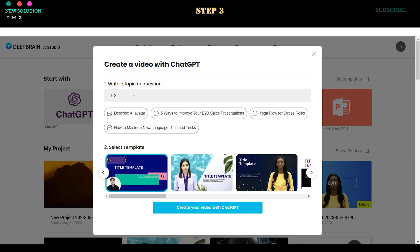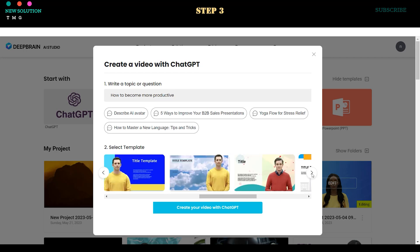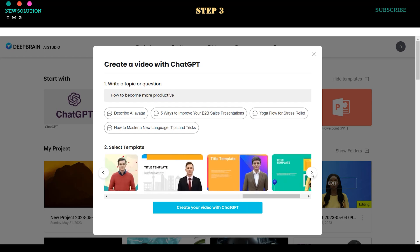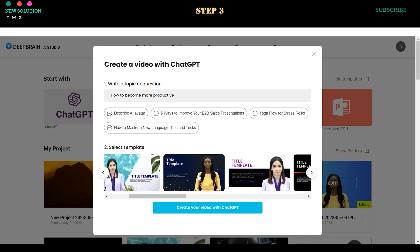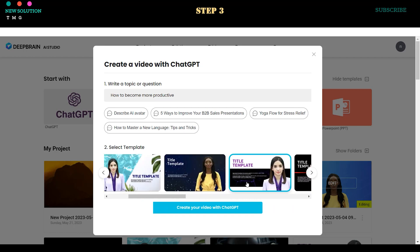Step 3. Type your command or prompt. In this video, I asked ChatGPT to create a video about how to become more productive. Select your desired template, then click Create your video with ChatGPT to start generating your video.